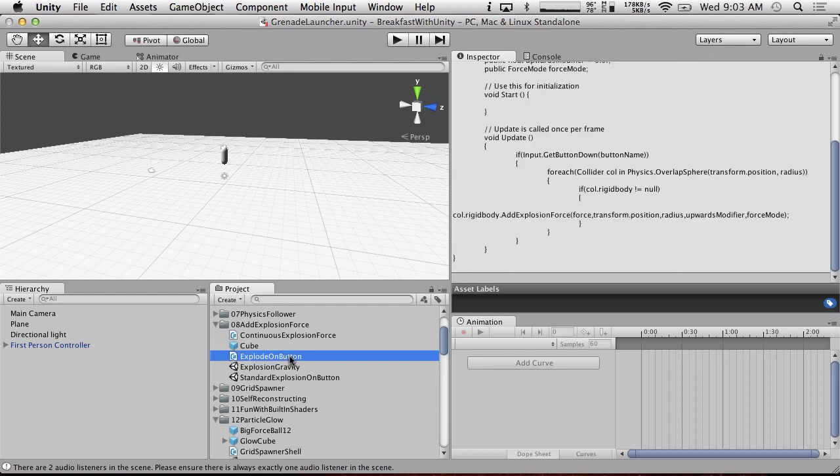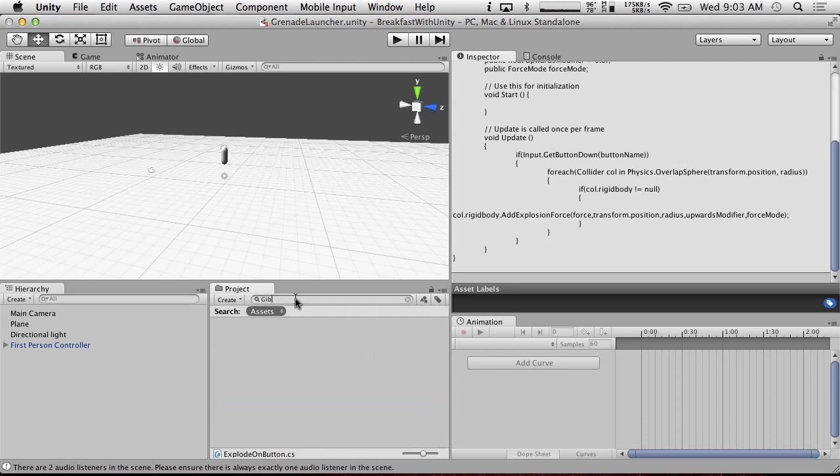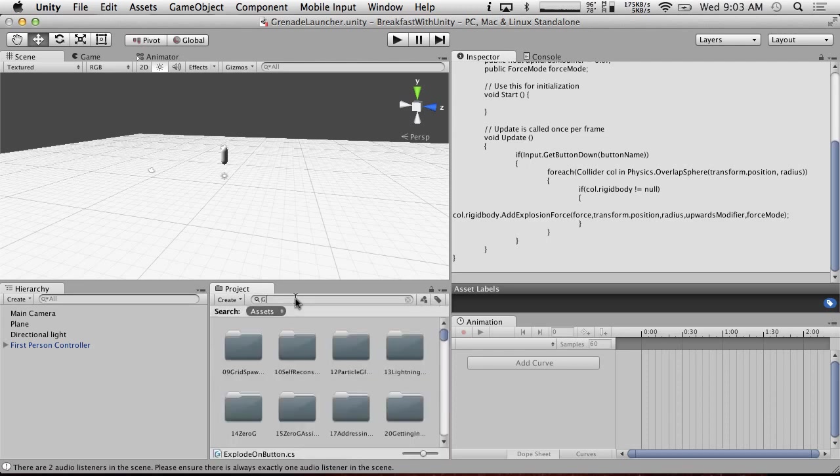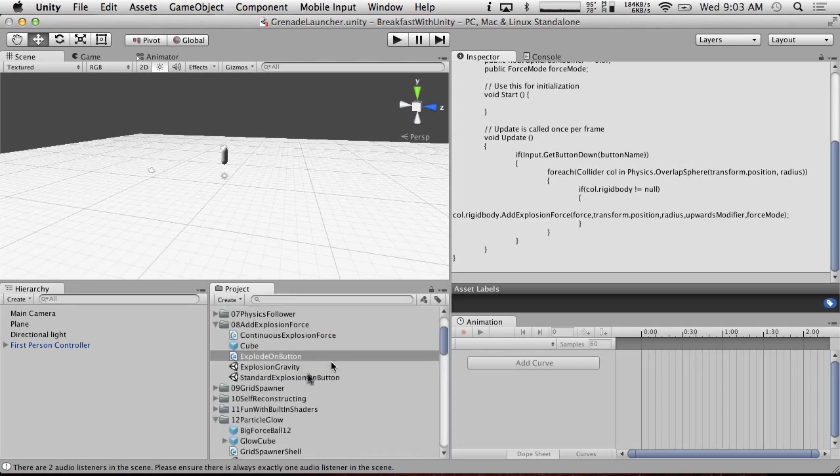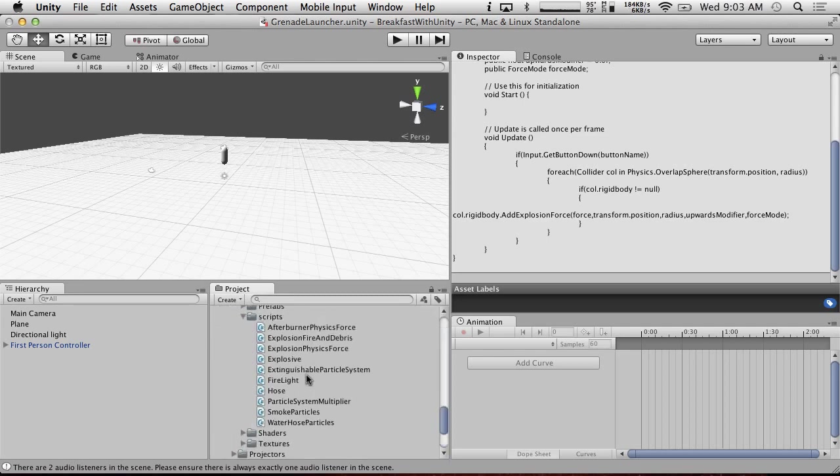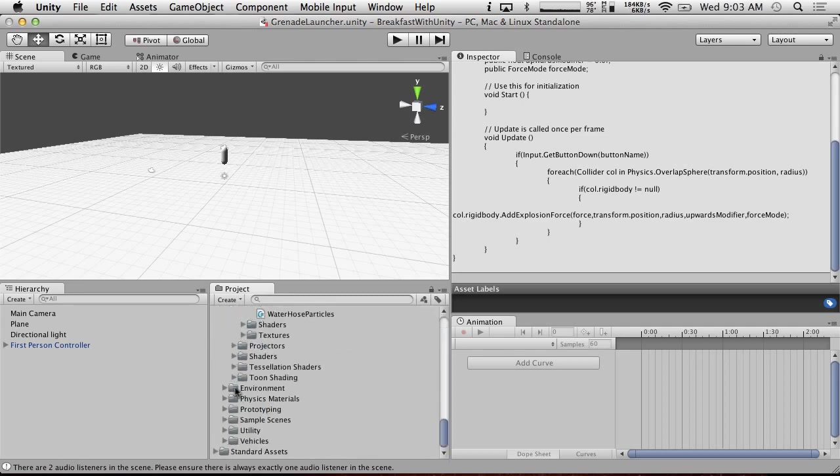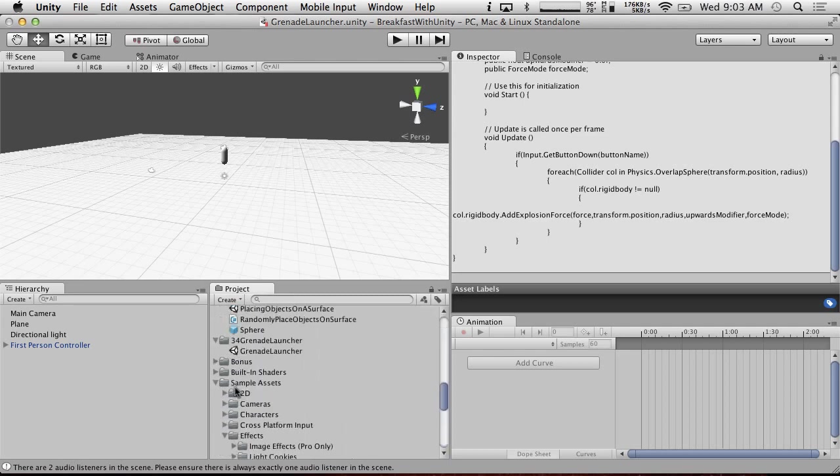Alright, so this is not going to be an explode on button type scenario. Do we have, let's see, gib. We don't have any gibs. We haven't done anything that I called gib. I'm kind of surprised by that. Alright, so we are going to have to write a couple scripts. I thought we had a couple, but we don't have them, believe it or not.